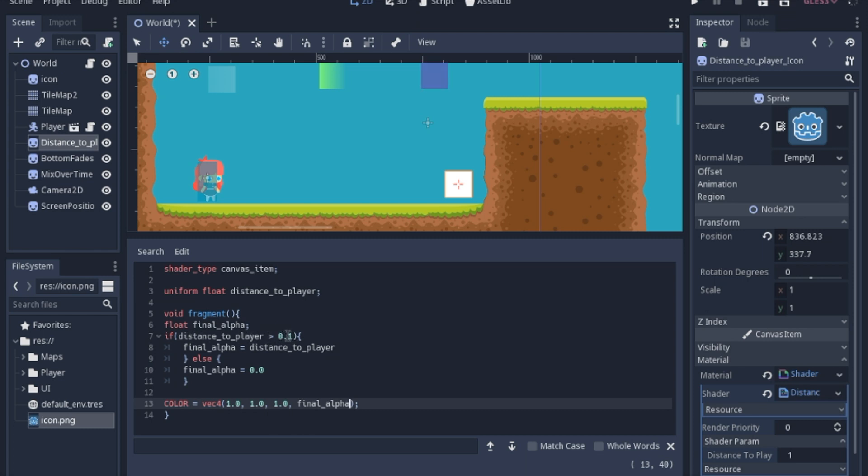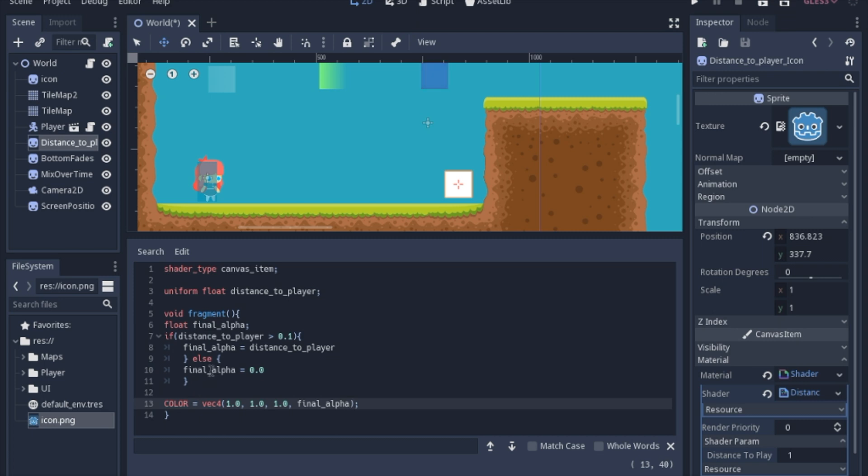And then inside of these brackets you have to put what you want to have happen. And then again to continue with the else statement is the same thing. And then once we decide whether we want it to be 0 or the distance to the player we will set the alpha to the final_alpha.